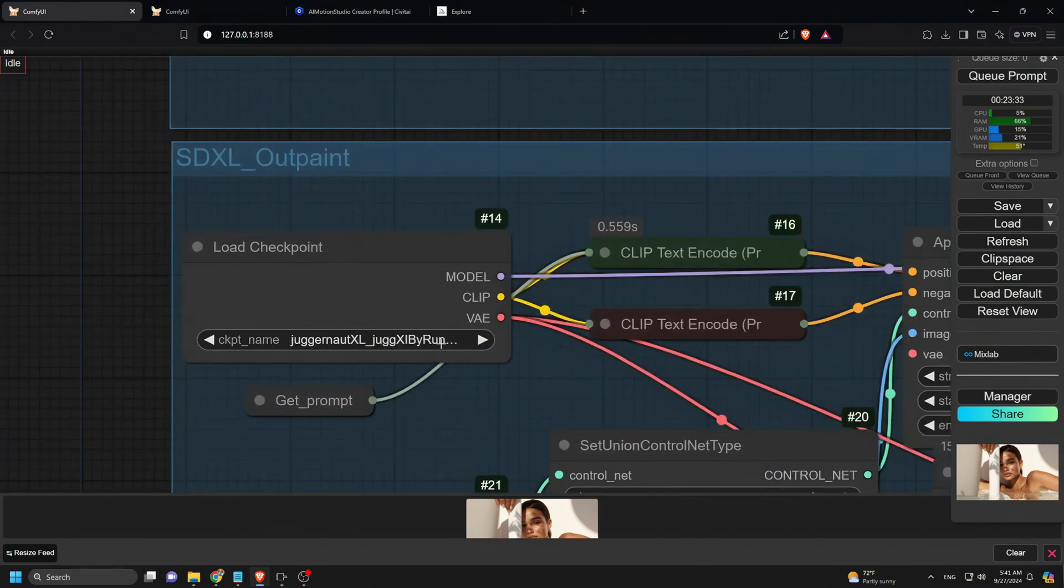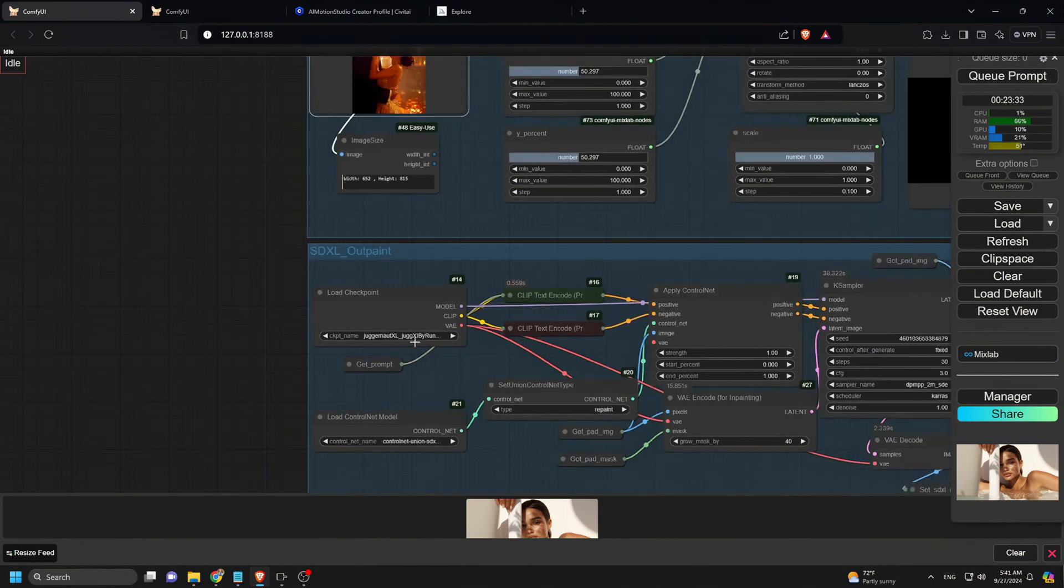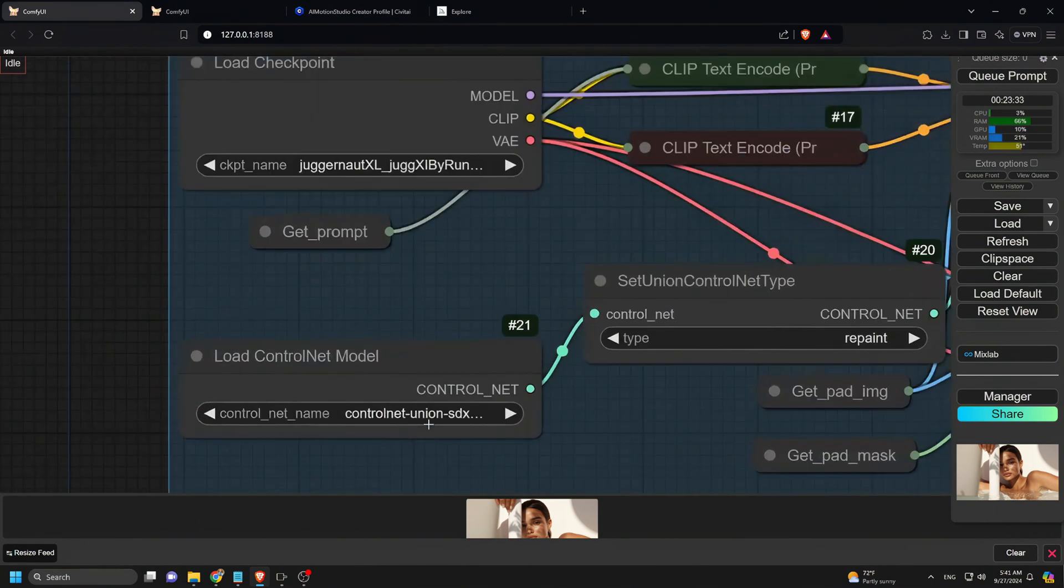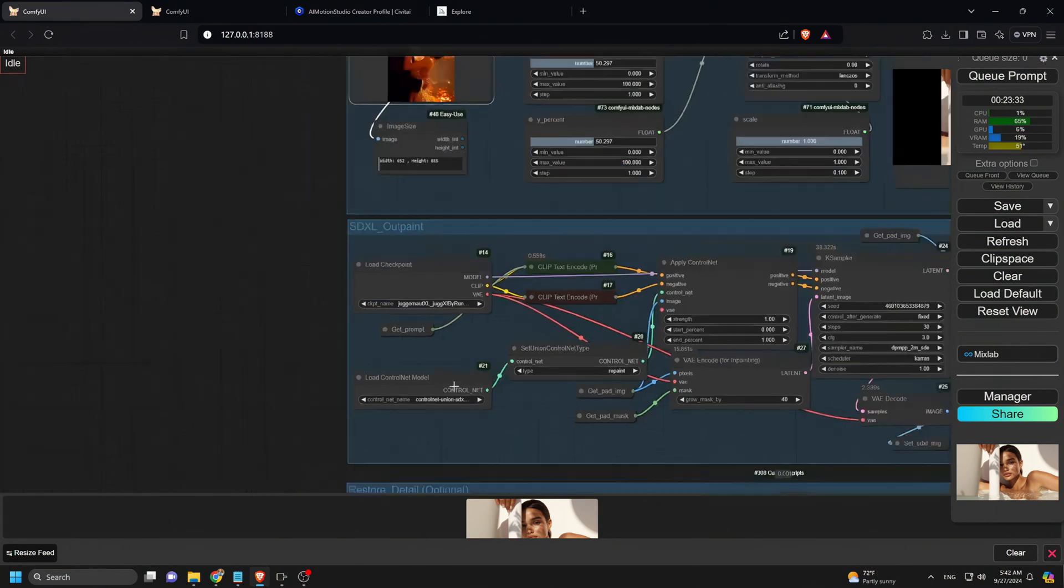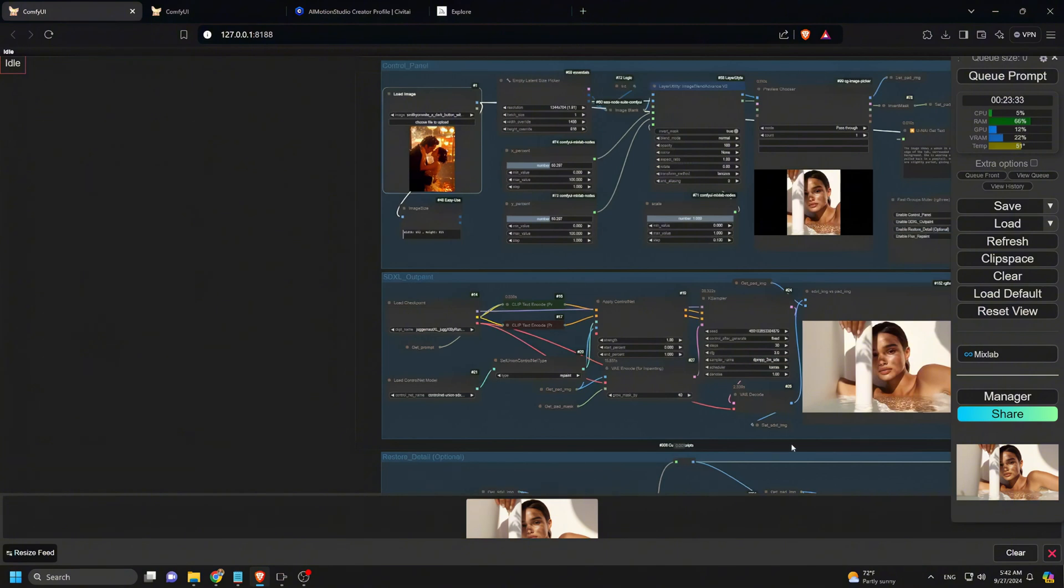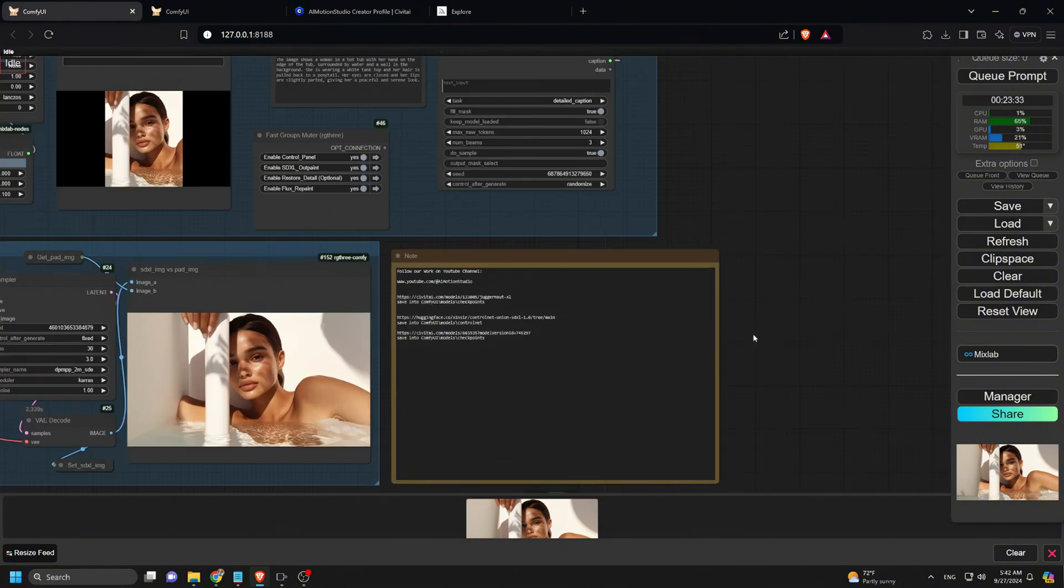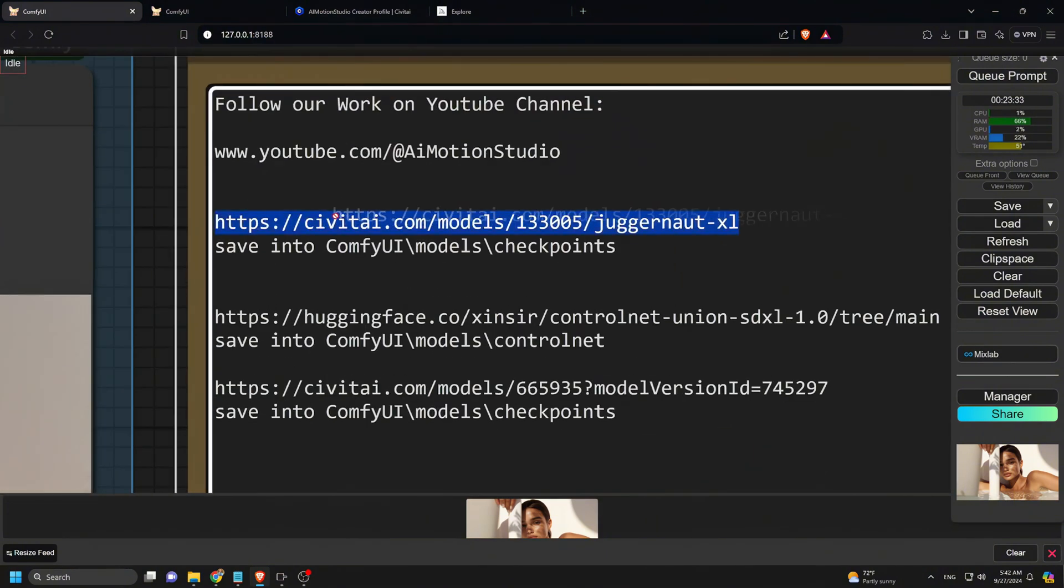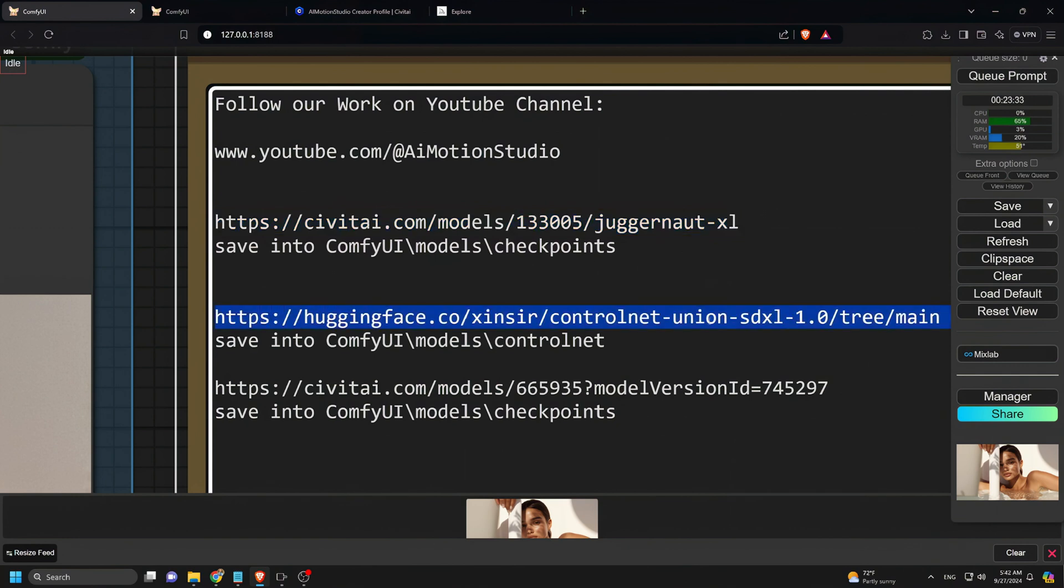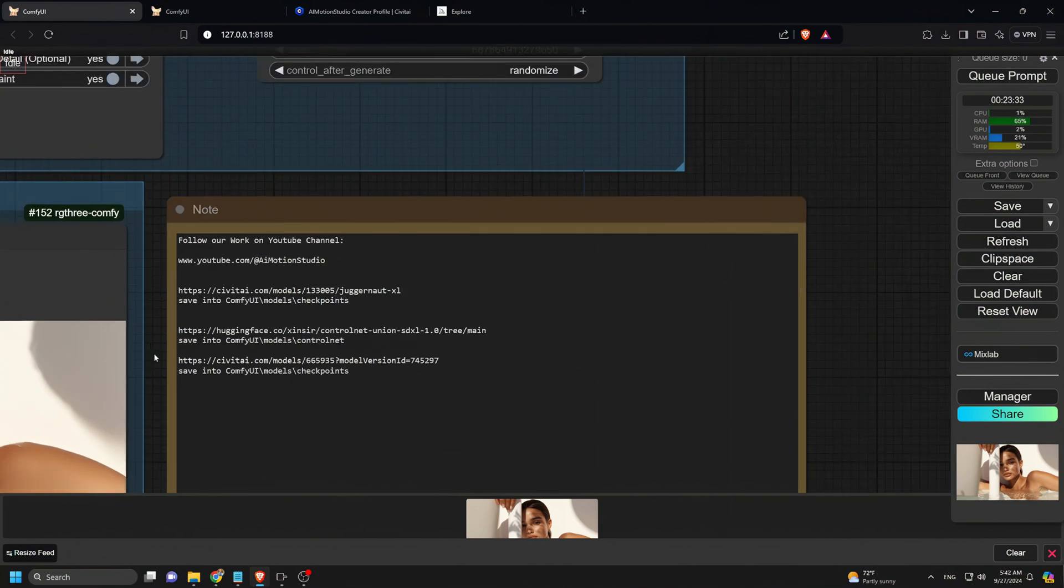Moving on to the second group, this is where the initial outpainting happens using the SDXL model. I'm using the latest version from Juggernaut XL, which works great for this type of work. I've included a download link for it in the description. We also use an all-in-one Control-Net model here. Again, the download link is also listed here, and where you need to save the files.